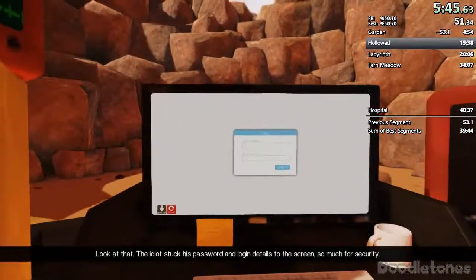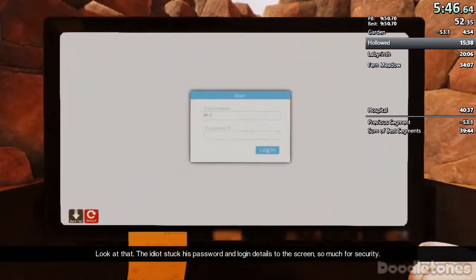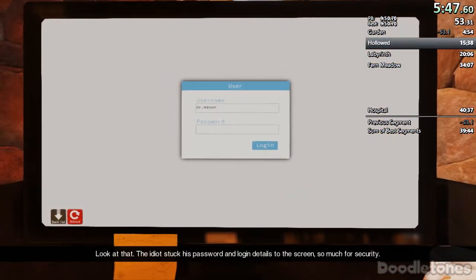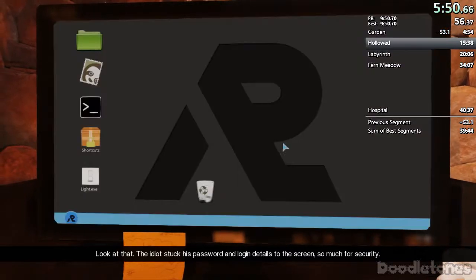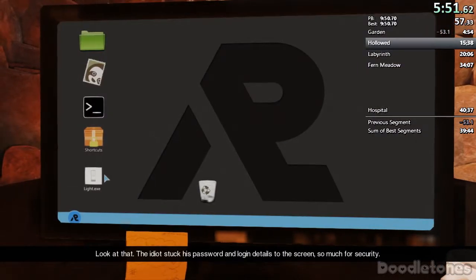Look at that. The idiot stuffed password and login details for screen. So much for security.